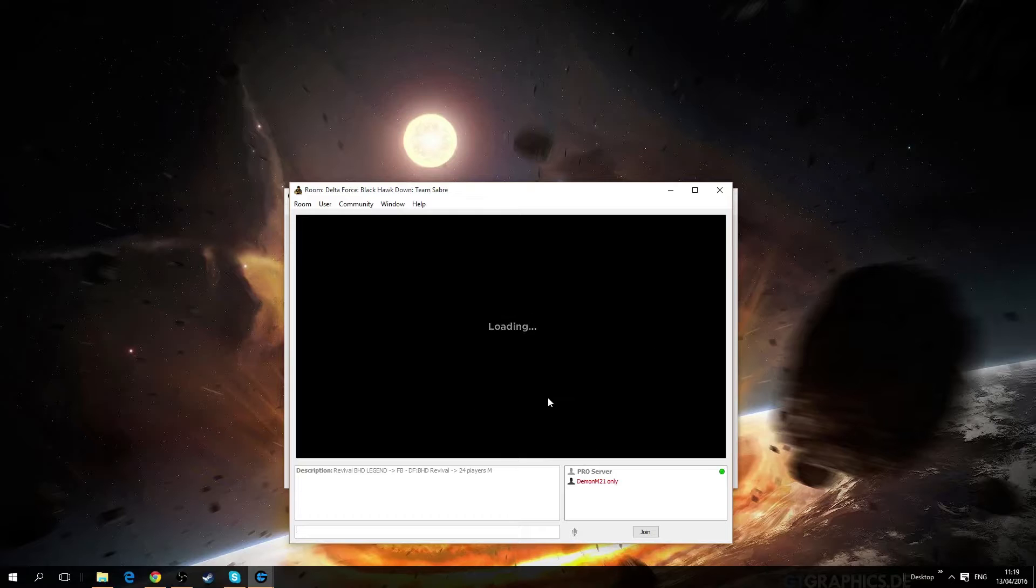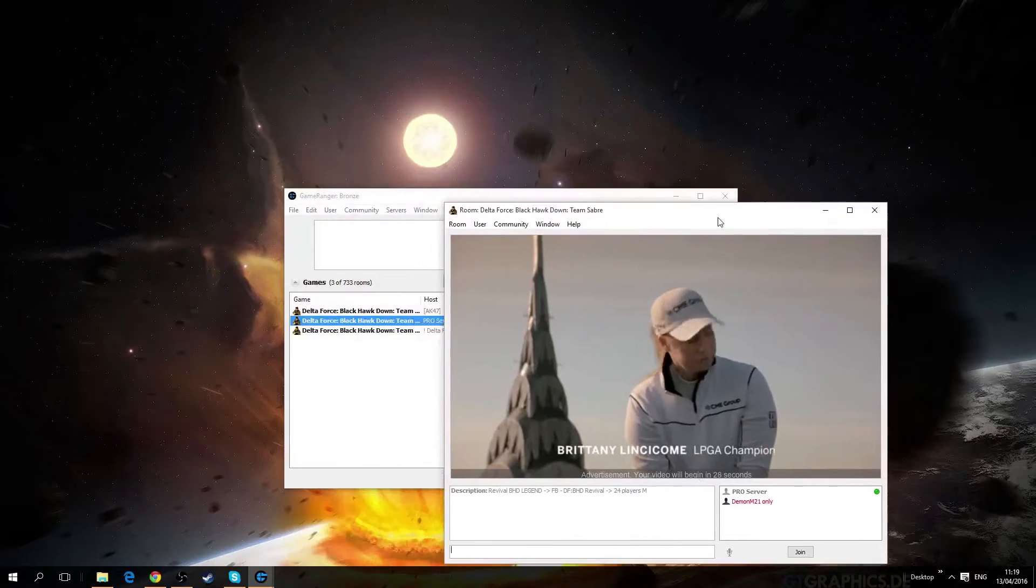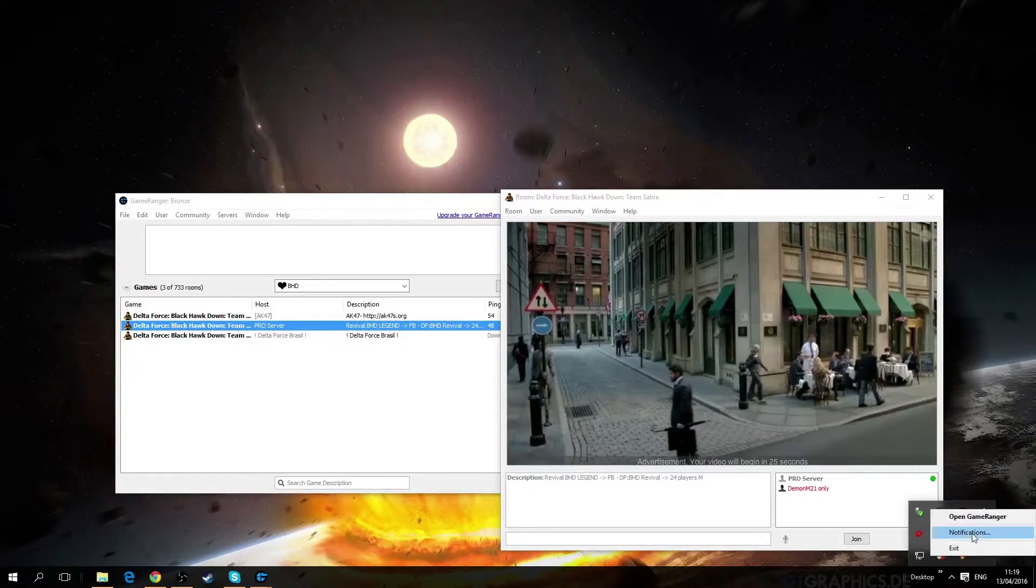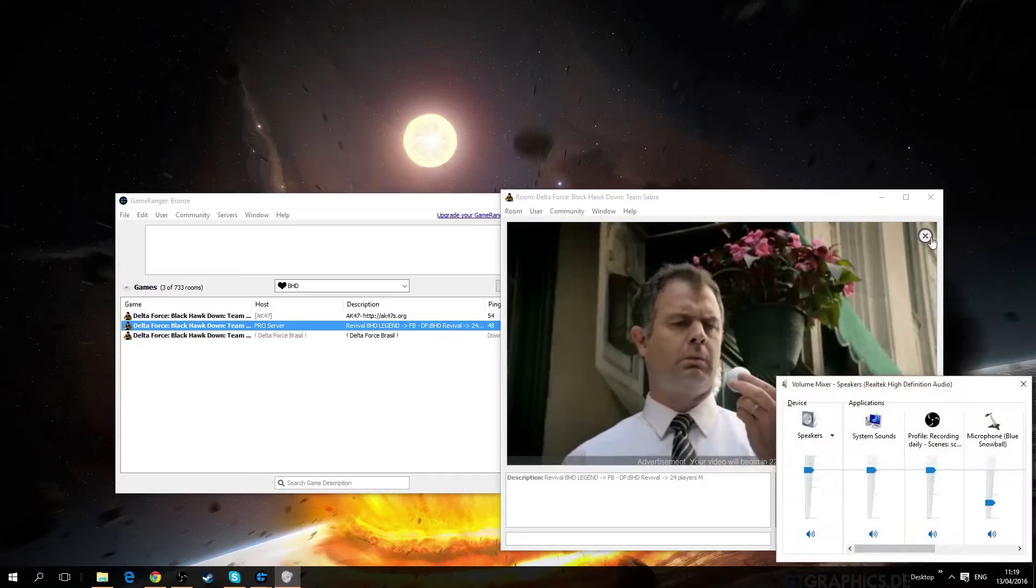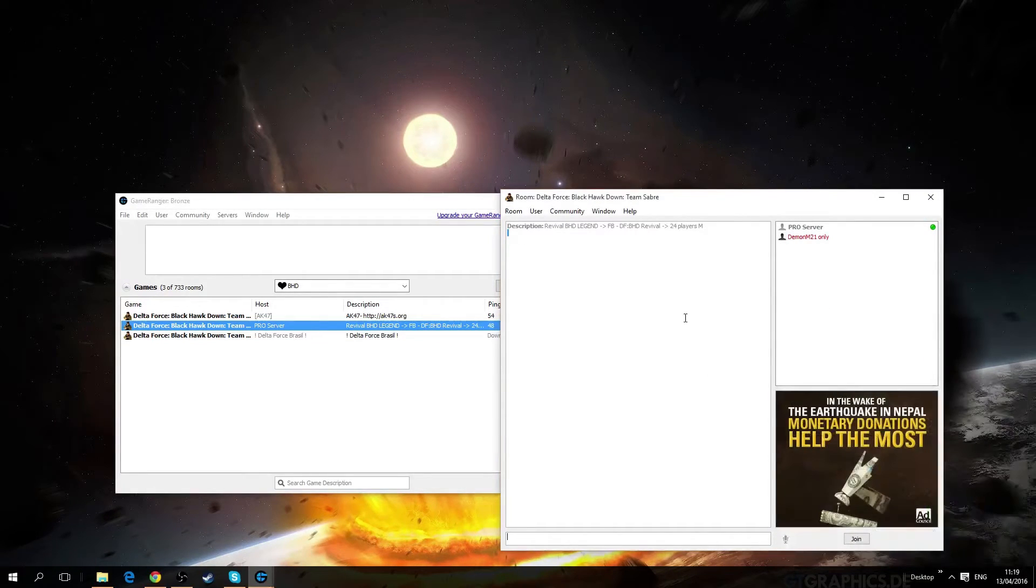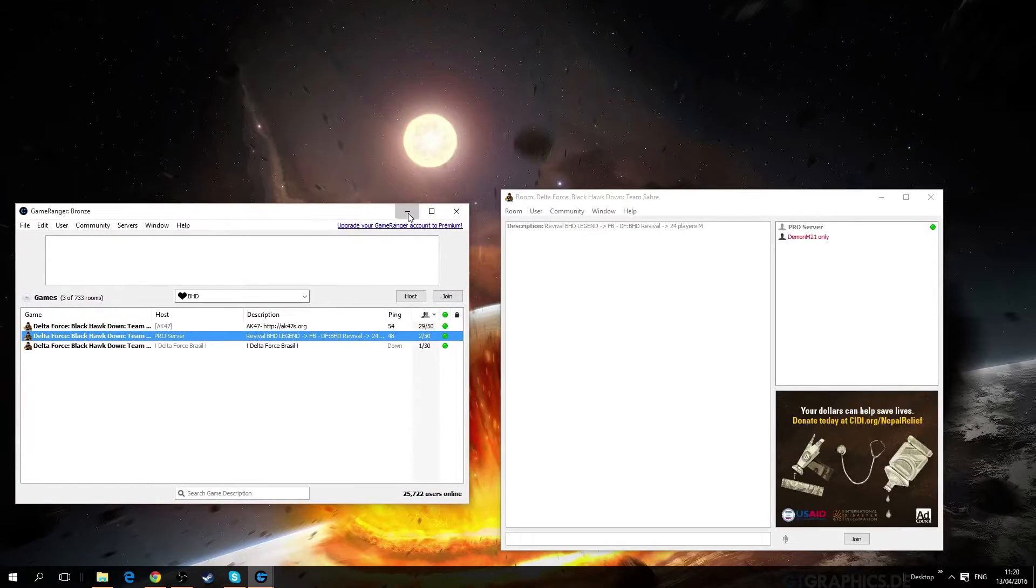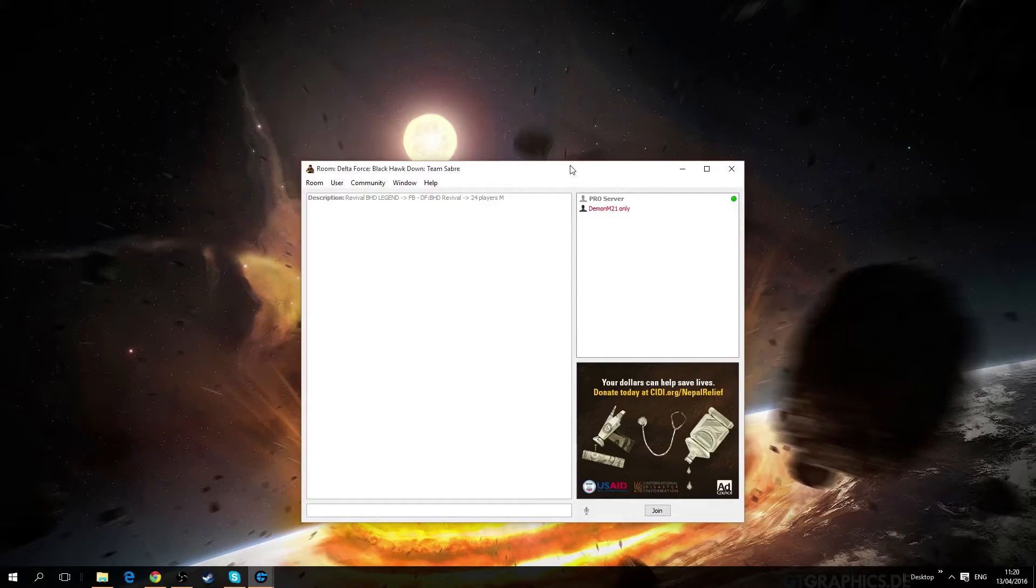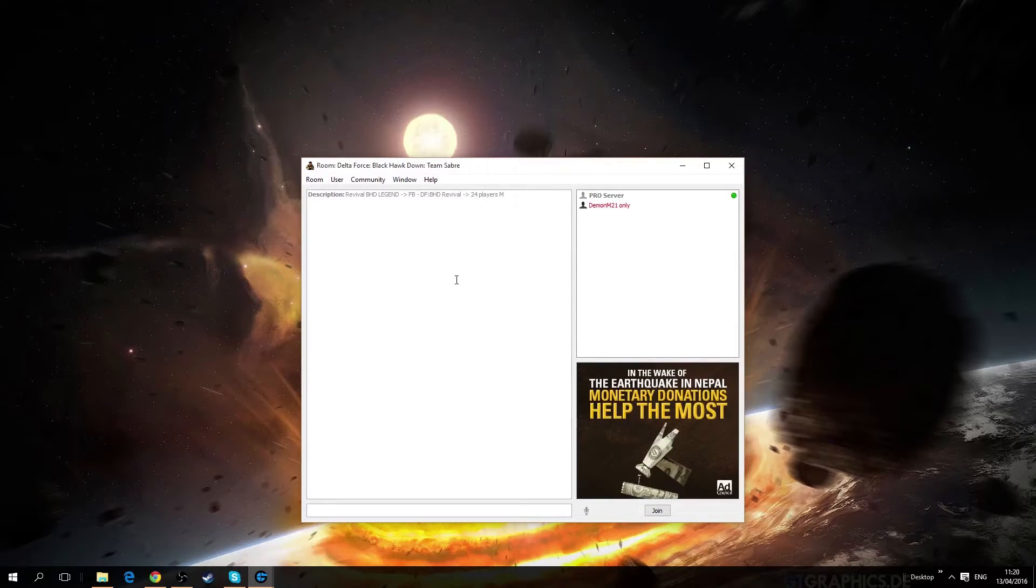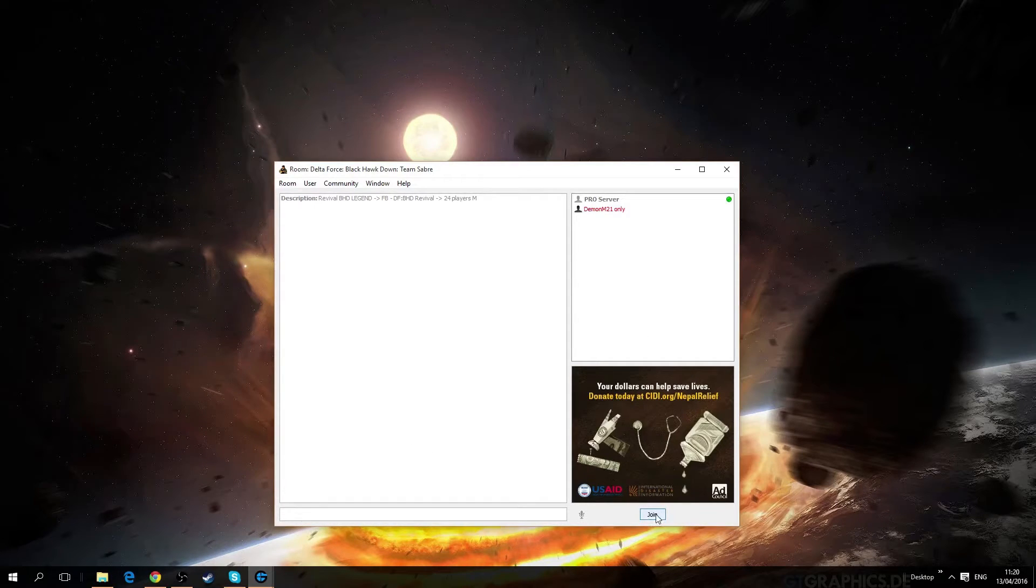Sometimes they just drop in. Every time you join a server there will be an advertisement so you're just gonna have to deal with it, it's free software afterwards. So yeah, you click this button over here to join it.